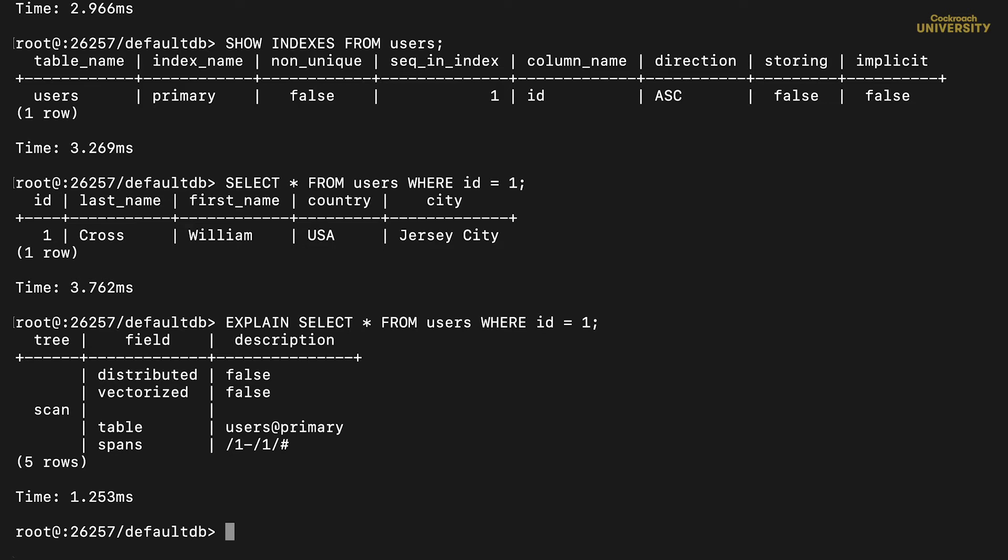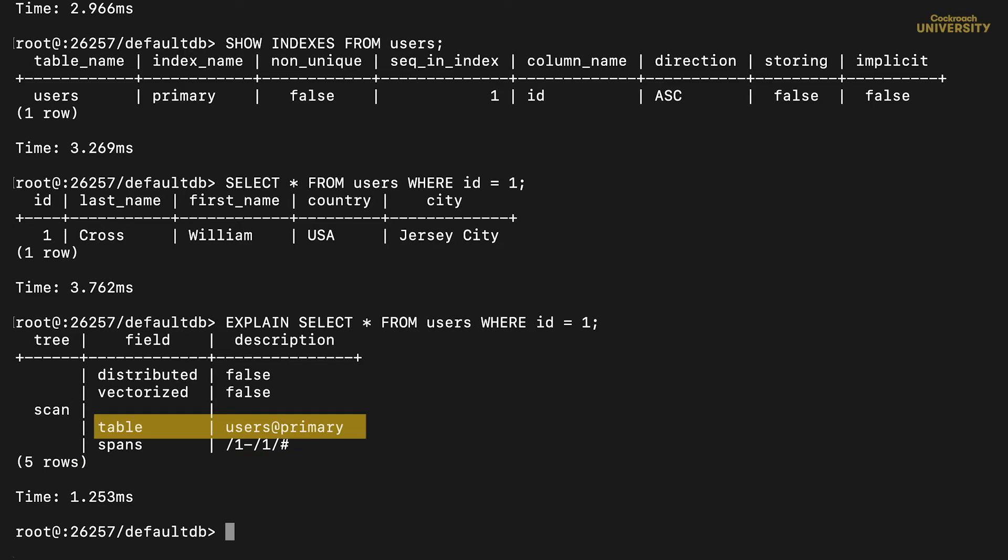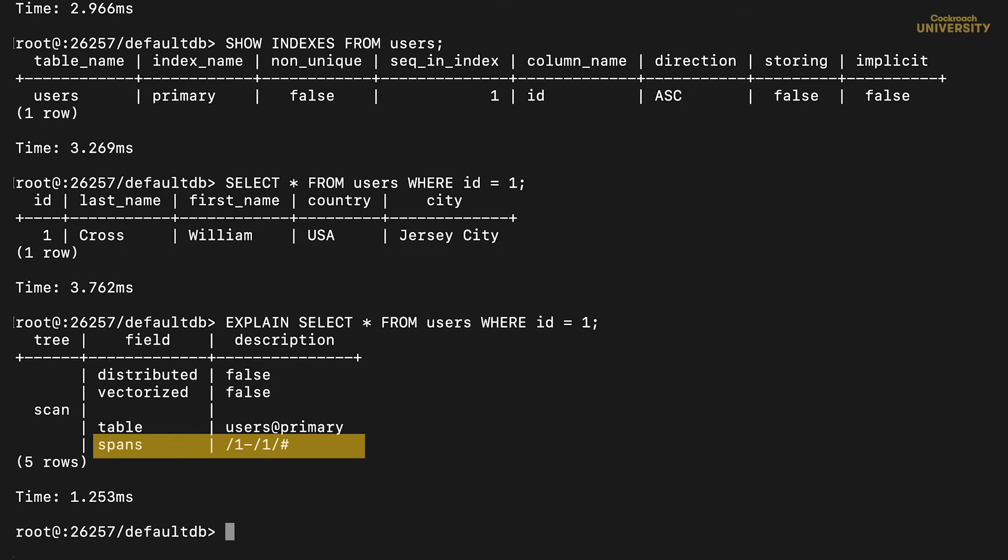In general, you'll want to read these from the bottom up. The scan section is what we'll focus on, and it tells us two things. The table field tells us we're looking at the primary index, while the spans field tells us that it's not looking at everything, just the part where the id is at least one and not more than one. CockroachDB was able to find only the relevant row by using the primary index.